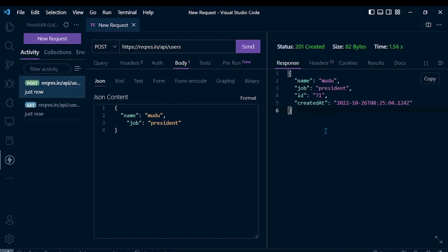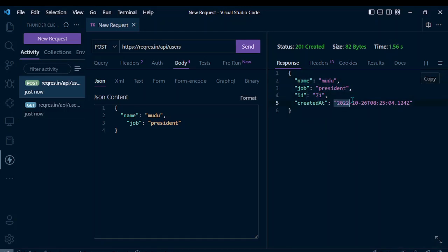As you can see, the user is created successfully. The name is Muru, the job is President, the ID is 71, and the time is the current timestamp. So guys, how was this video? If you liked it, please give us a thumbs up.